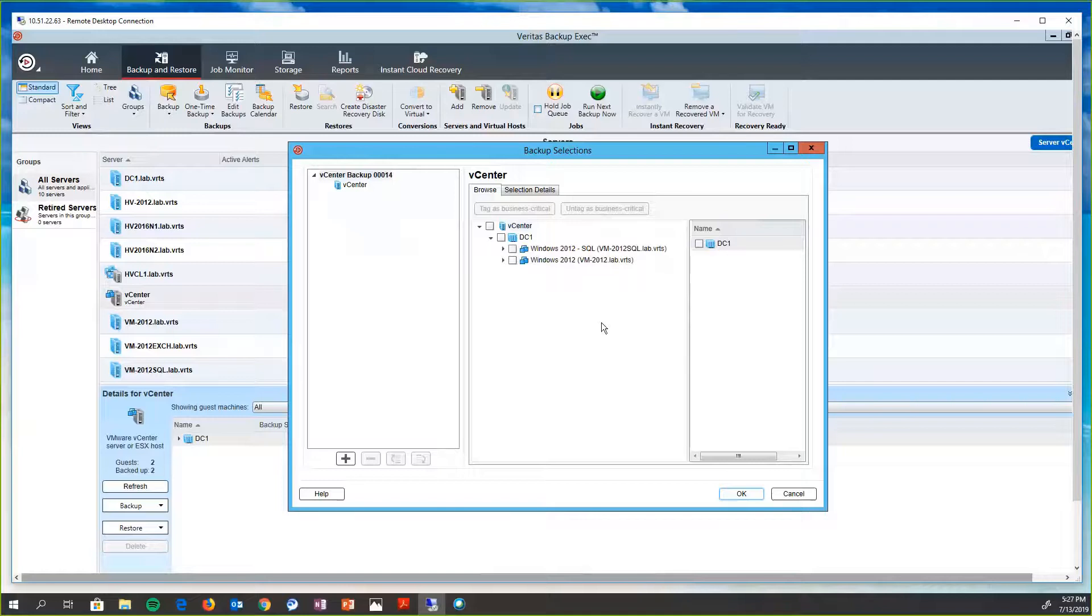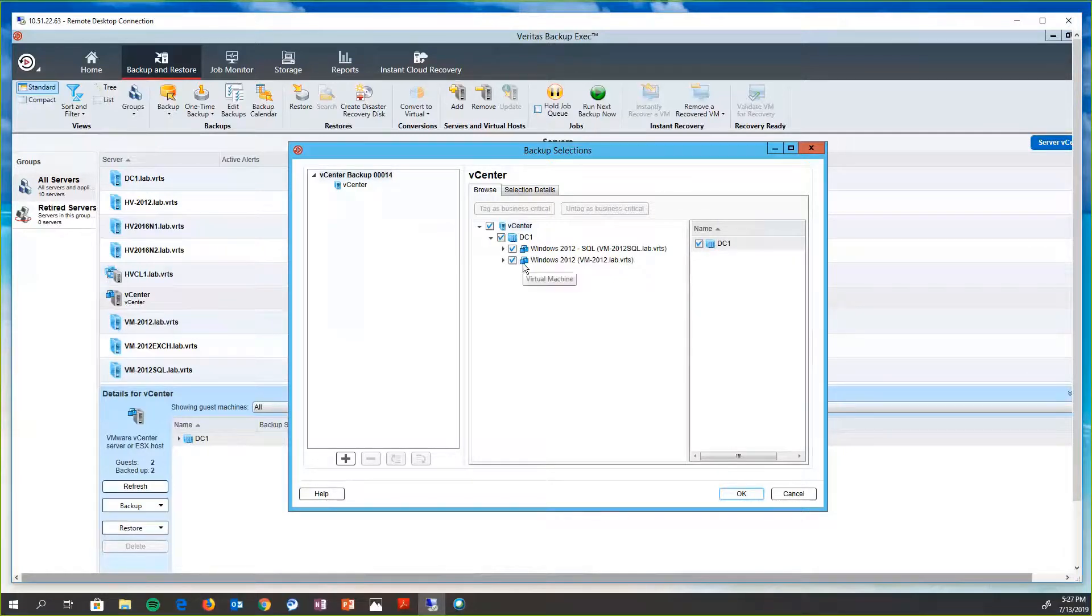So here we actually need to choose, do we want all of the virtual machines, or do we just want one of them? So if we decided we want to back up everything,